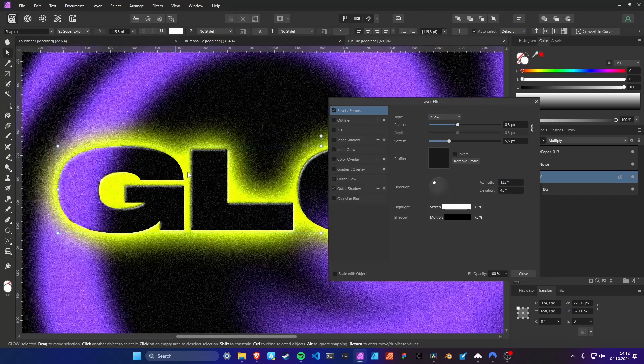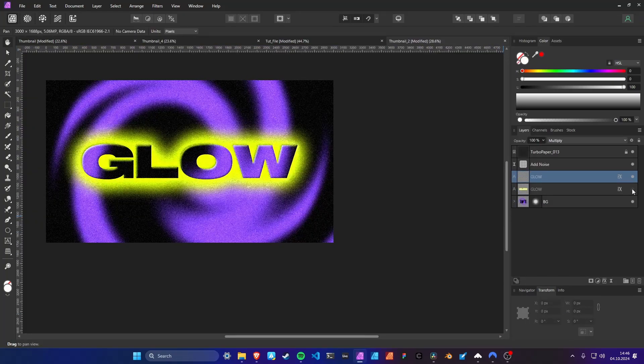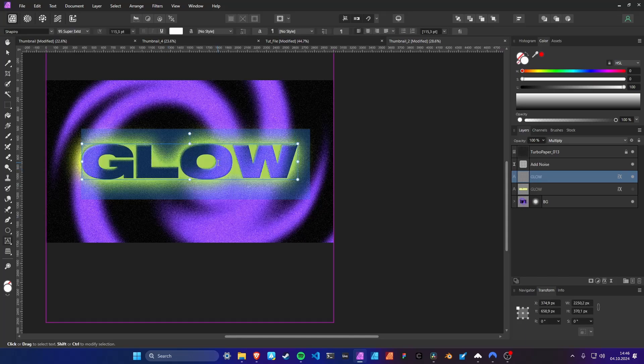The same way we will create the glass effect. Duplicate the layer. I will also change the text.